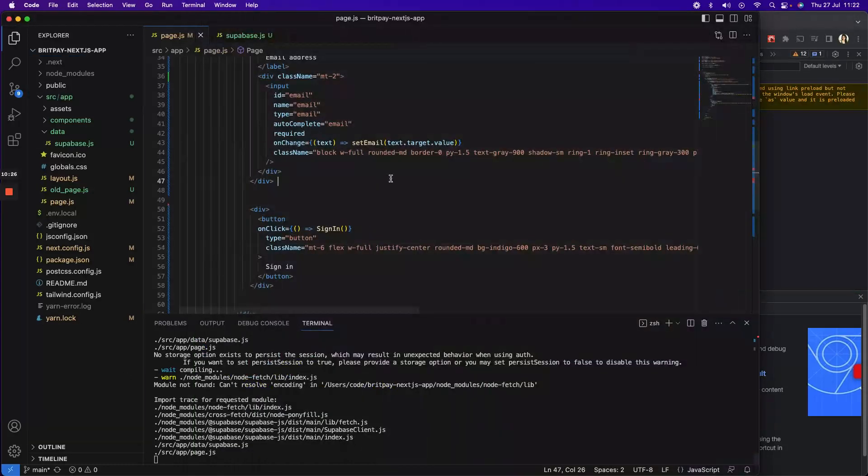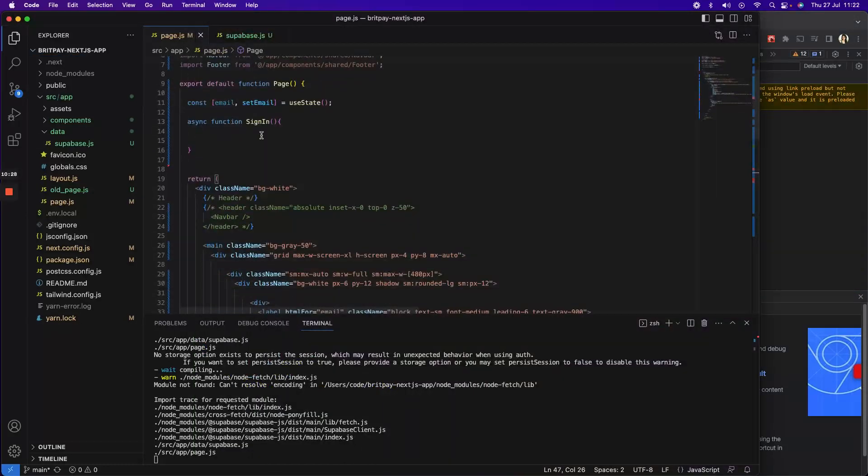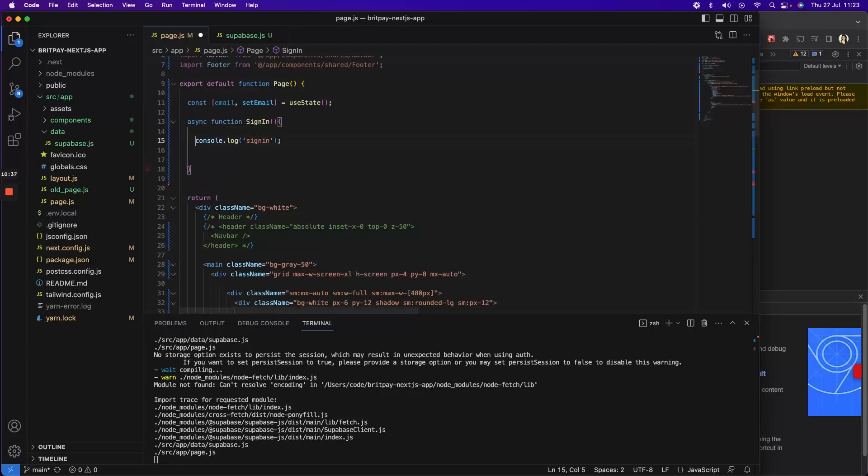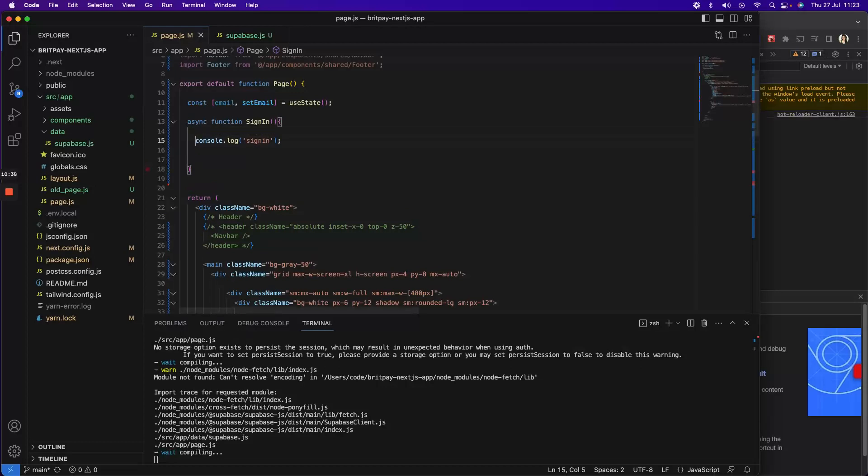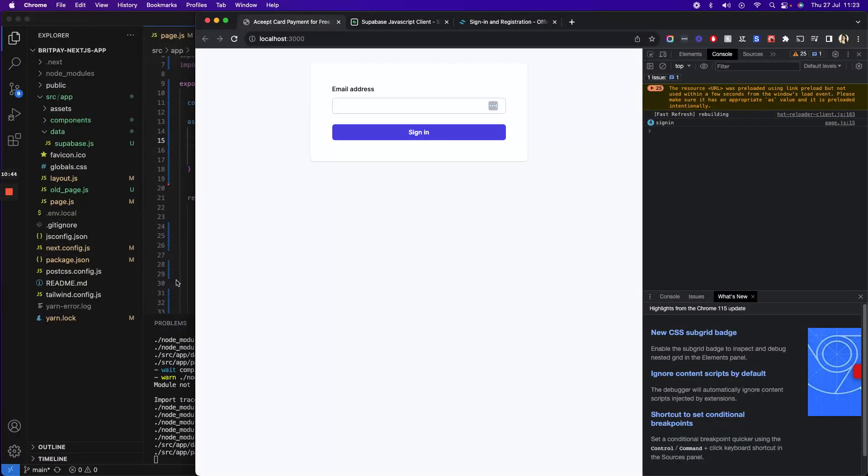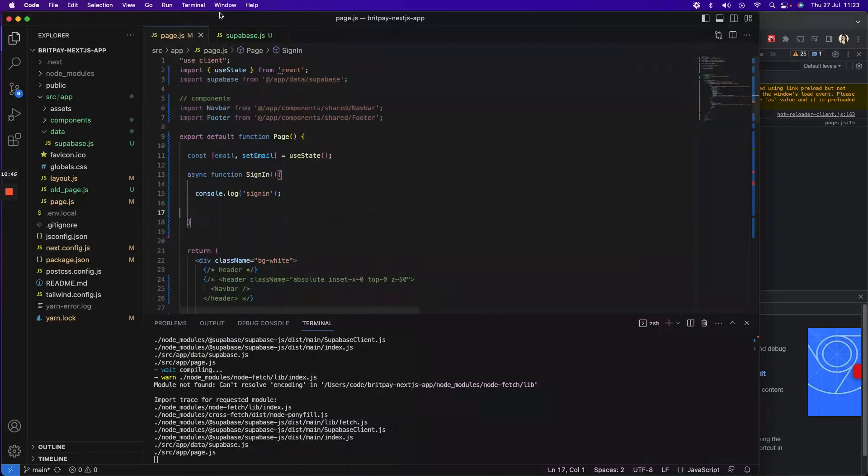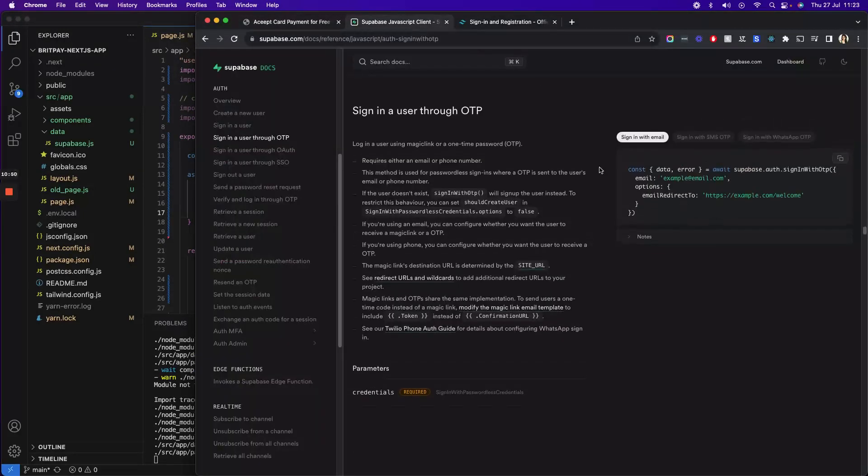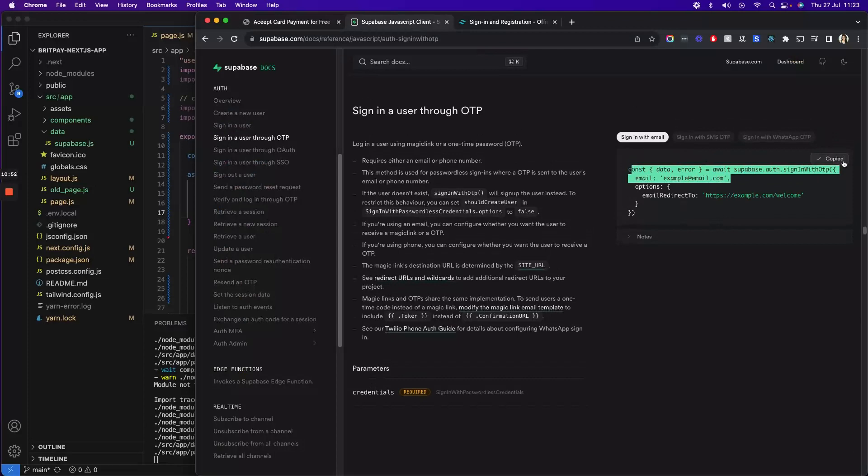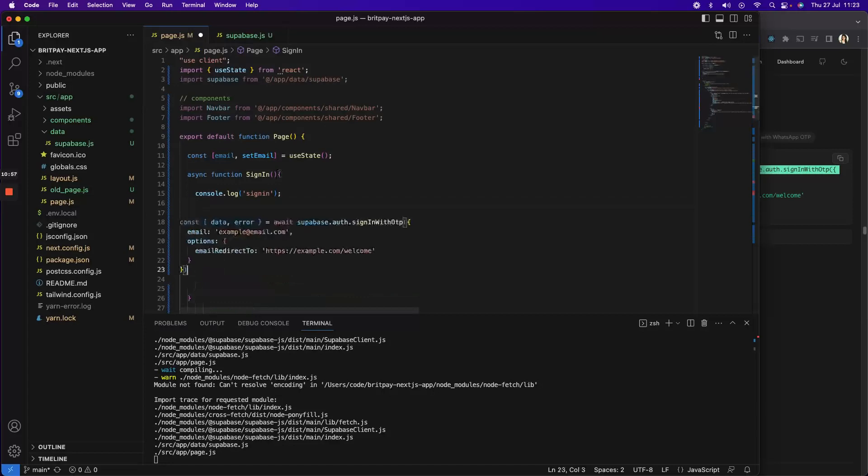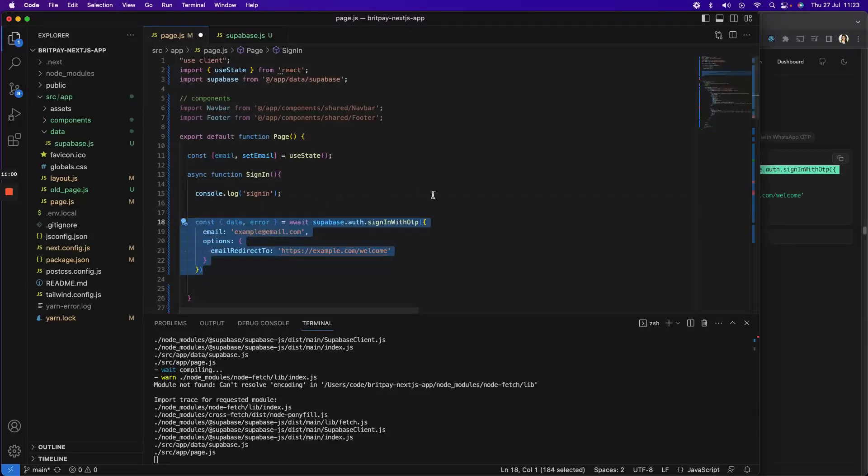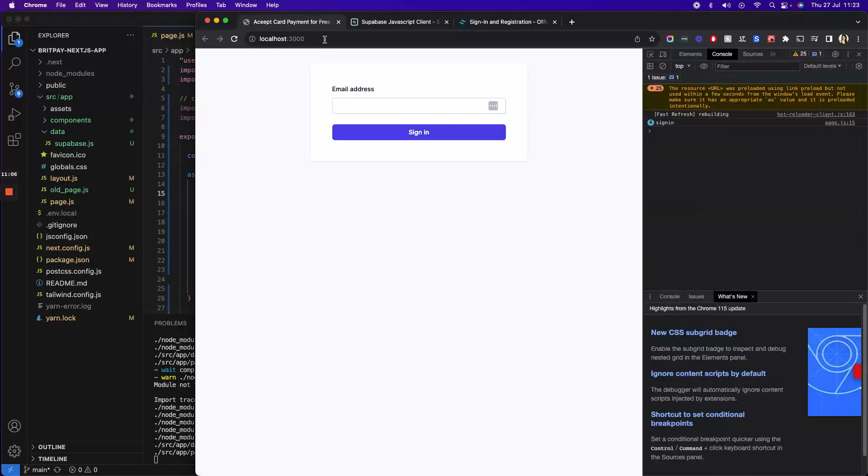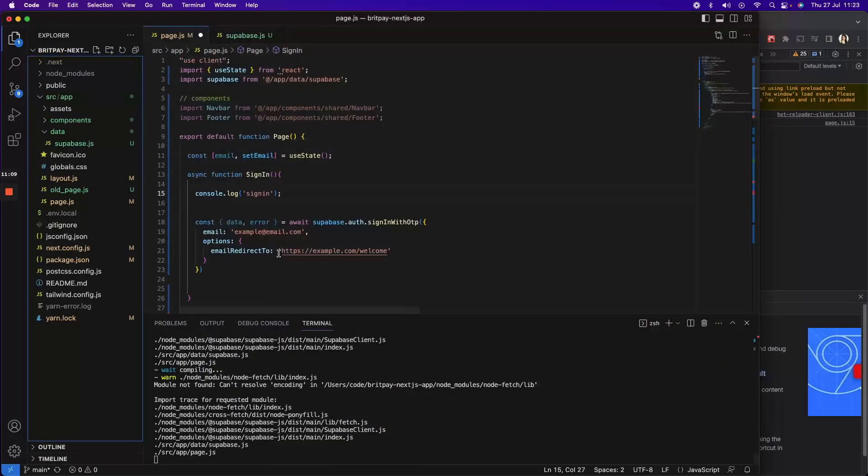Perfect. I'm going to open the console and see if I can also console log the email. There you go, it's working, the click is working too. As per it says on Supabase documentation website, you just have to call it like this.